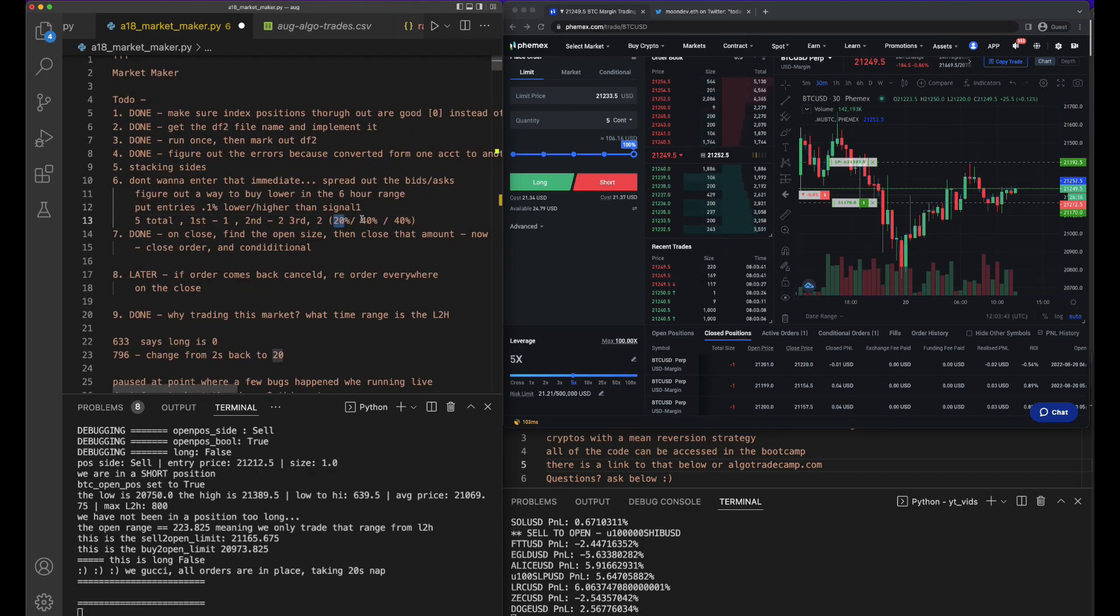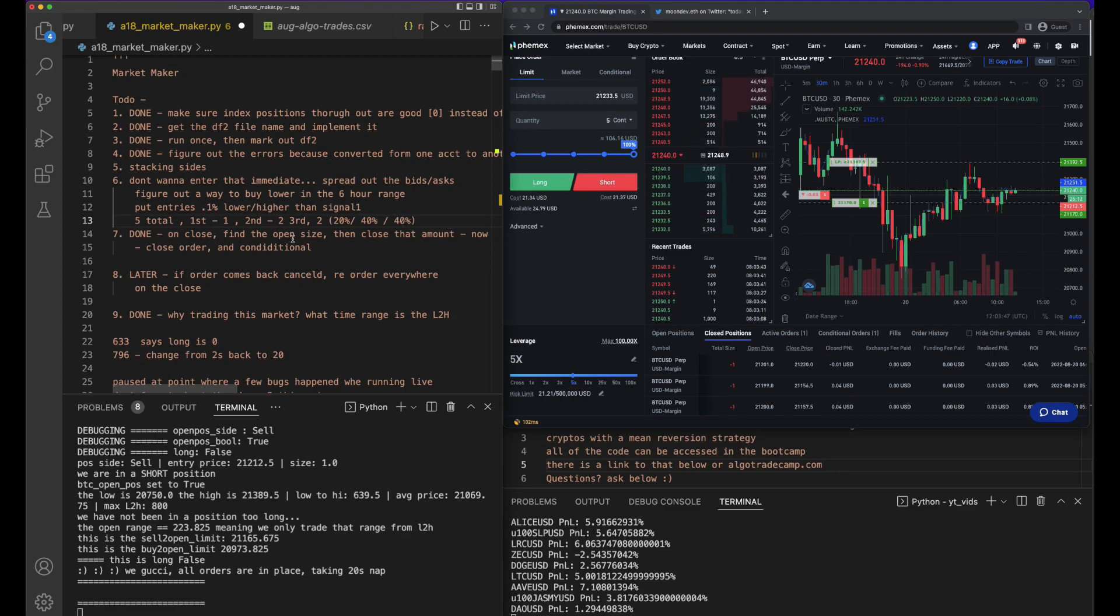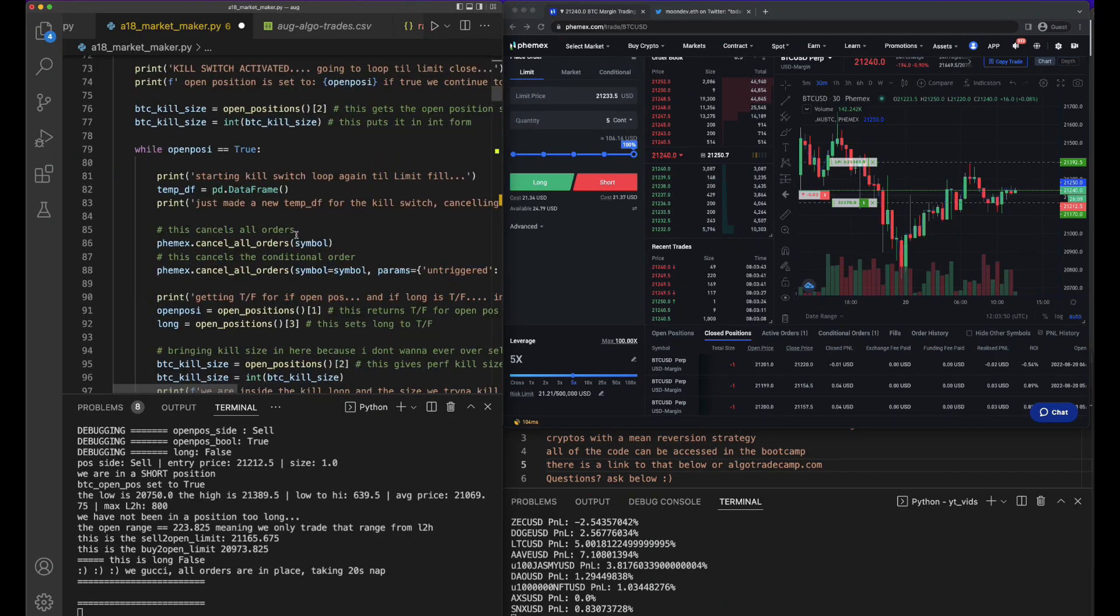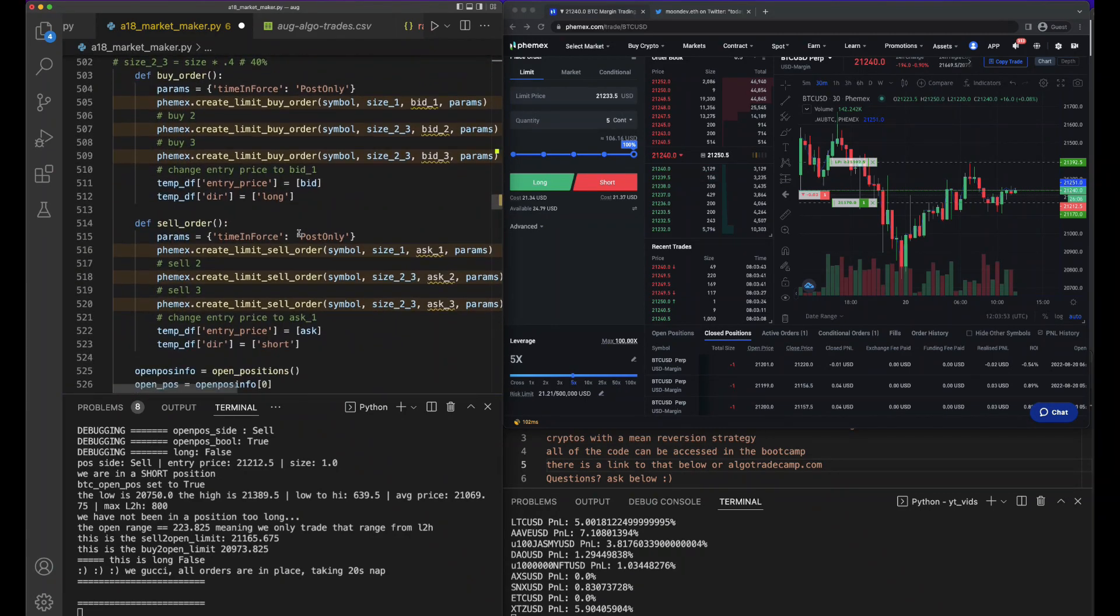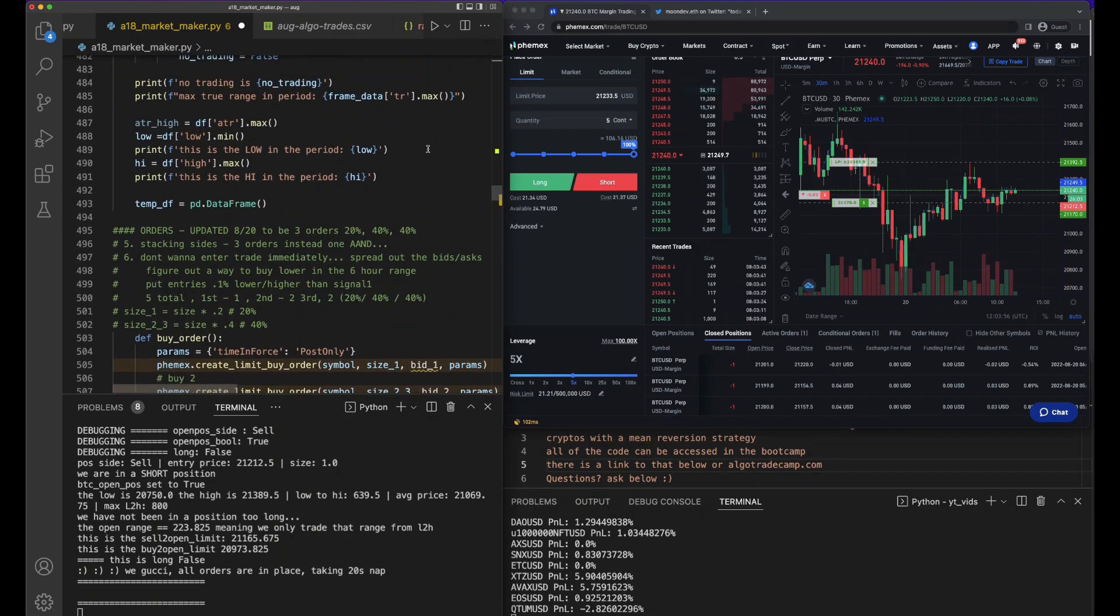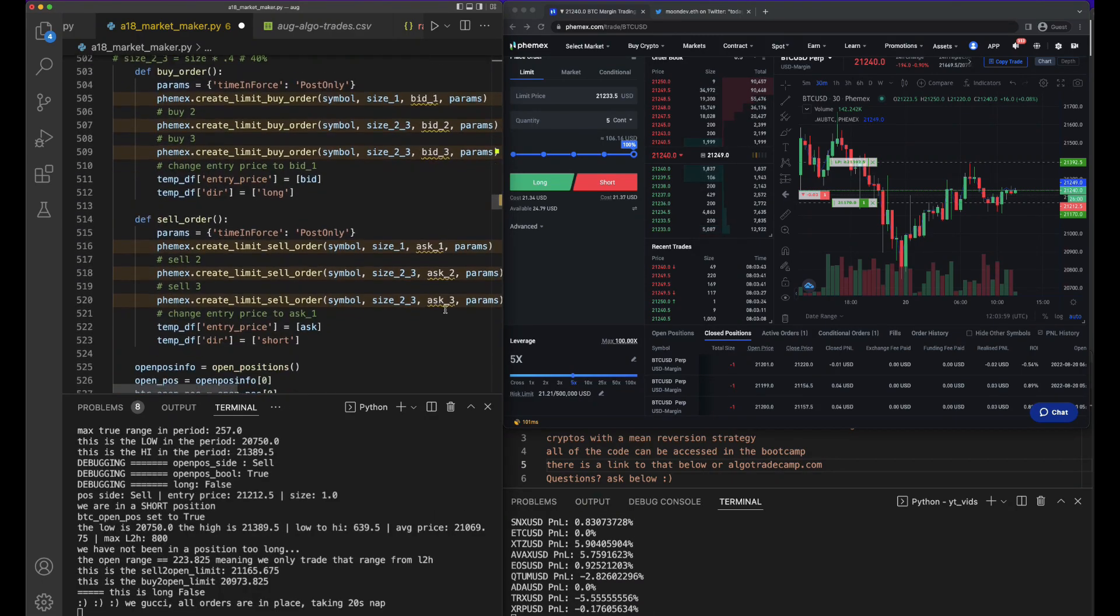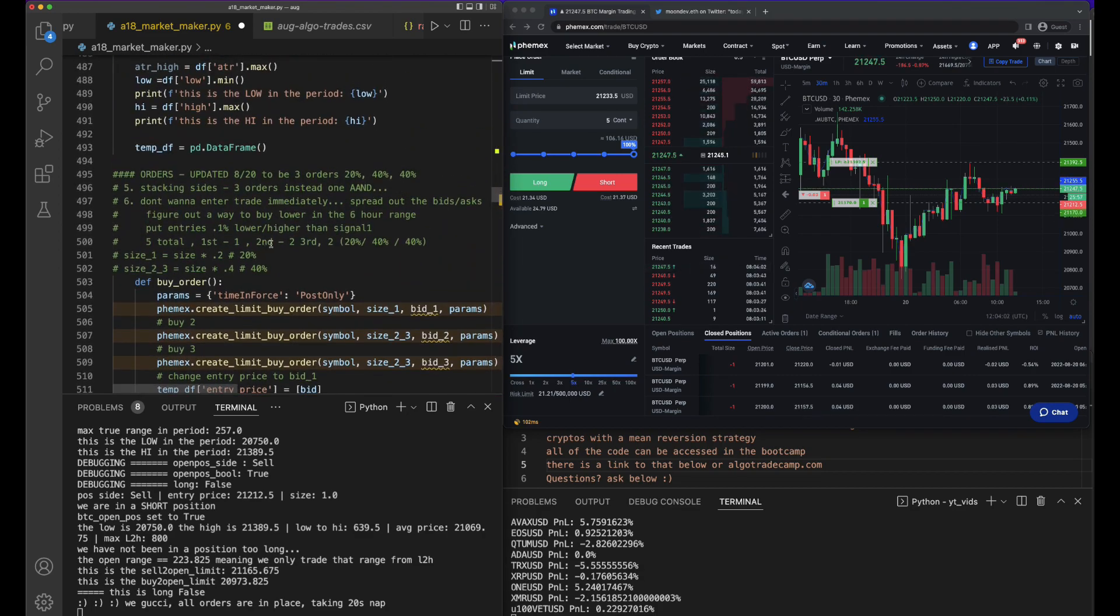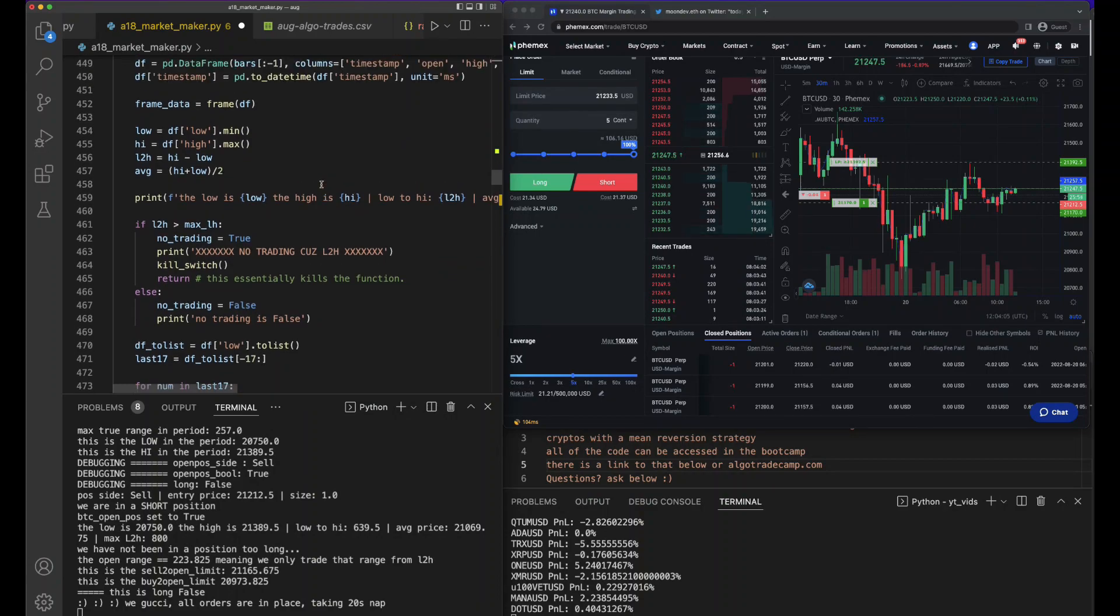I'm going to build something that helps me stack the sides. We're at this part where we've already split up the orders to 20-40-40. The first order is going to be 20% of what we want, then the second order is 40%, and so on. Now we need to think of how to create the bids.